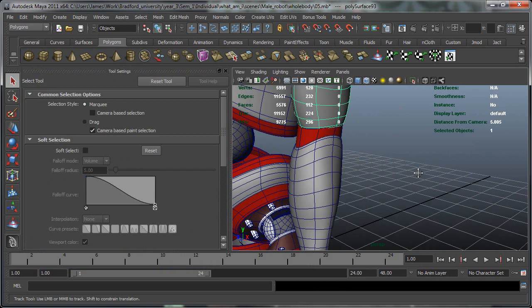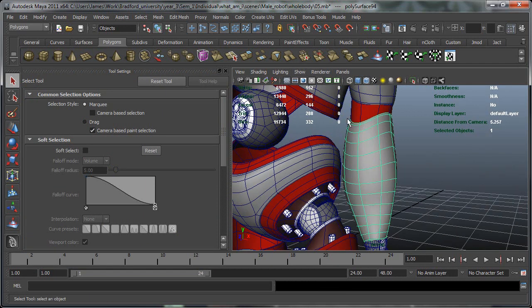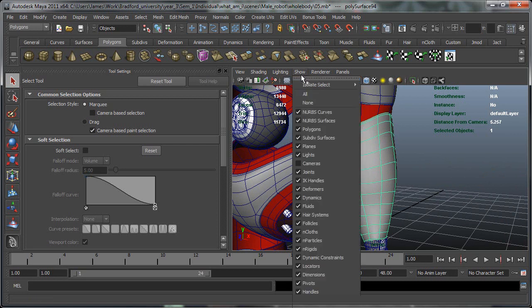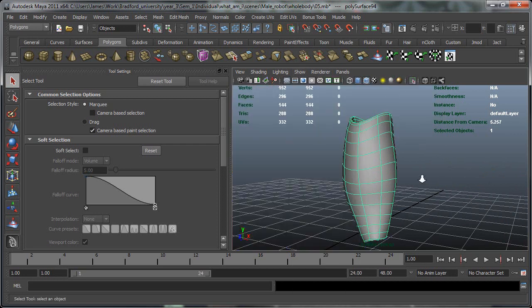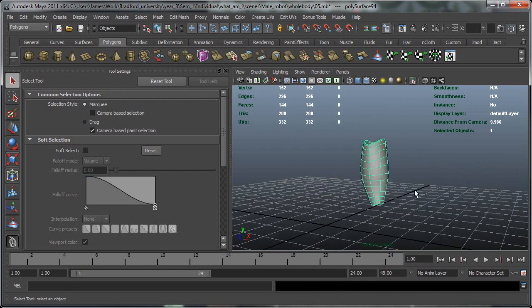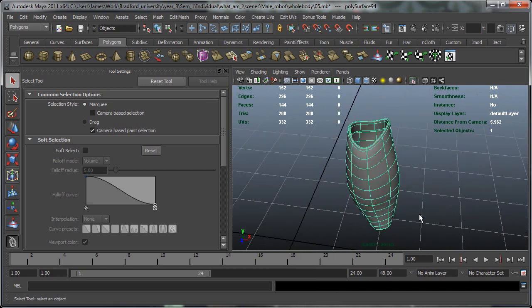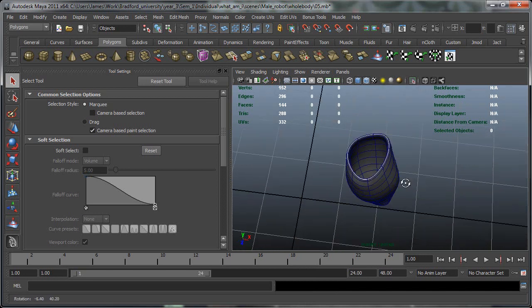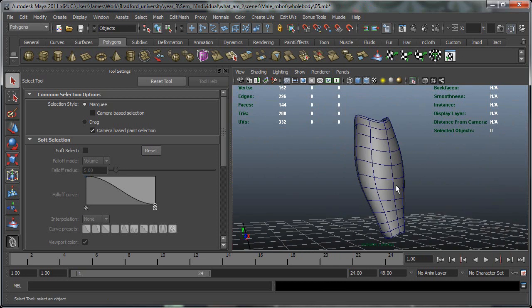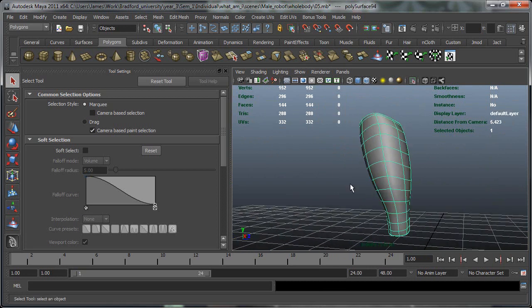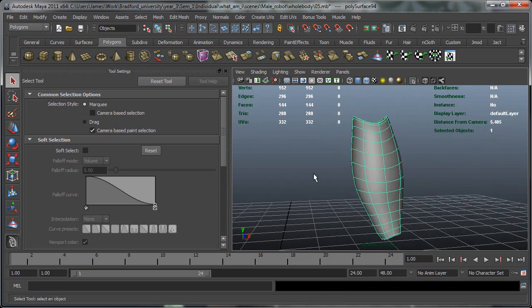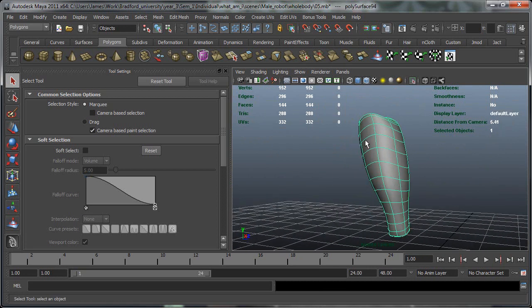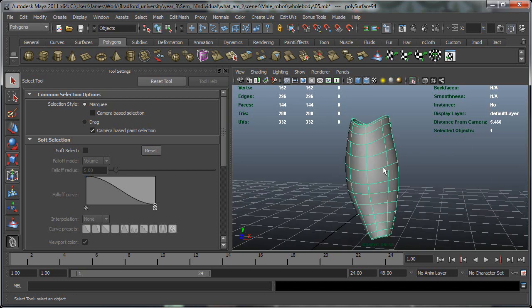So to start off with we're going to concentrate on this arm here. So to make sure that we're only editing this arm what we're going to do is go to show, isolate selected, view selected and that clears up the entire scene apart from the items you've got selected. Now this is good if you're wanting to edit a few items, like if we're looking from this camera angle if we have the body there you won't be able to see it so it just cleans it up a bit.